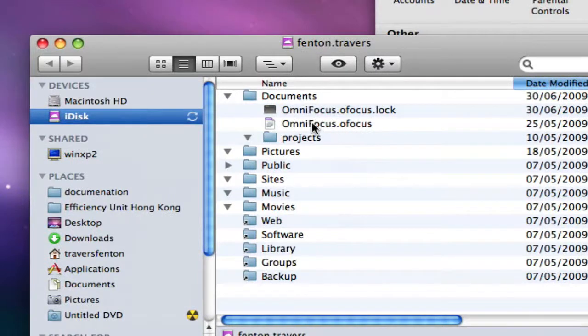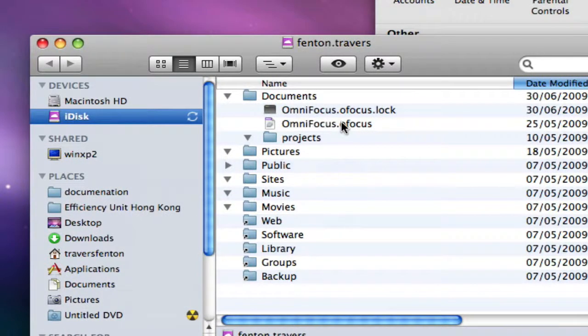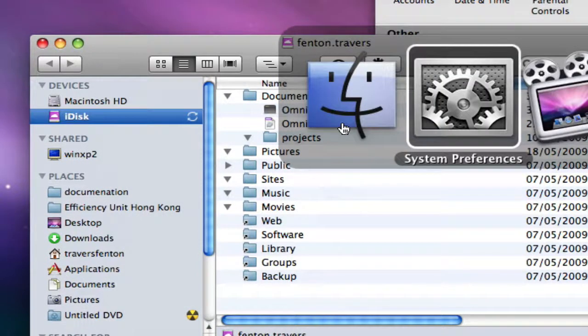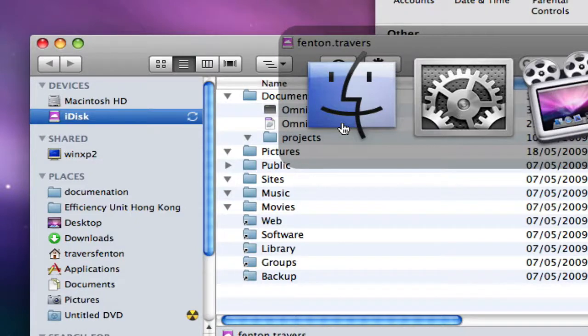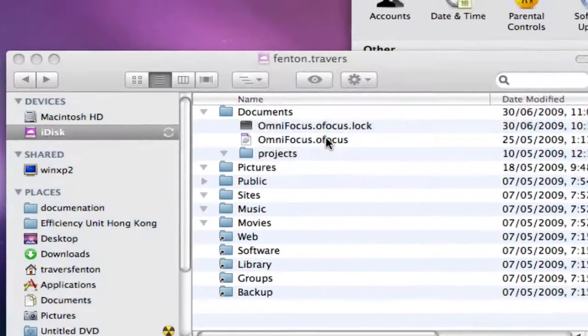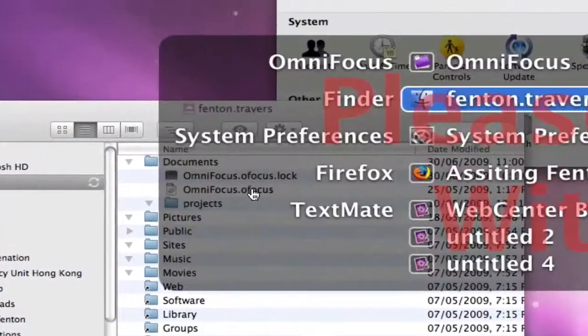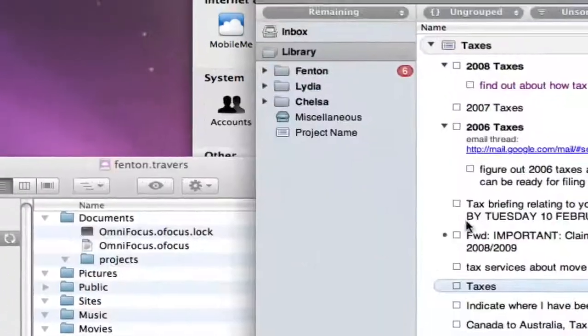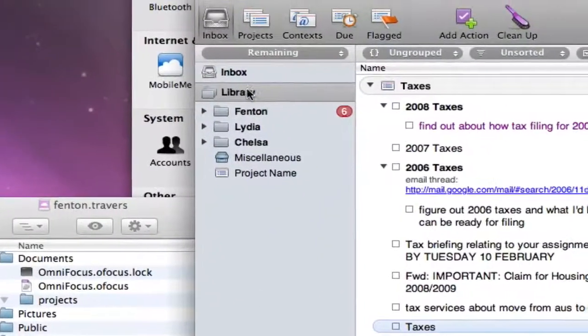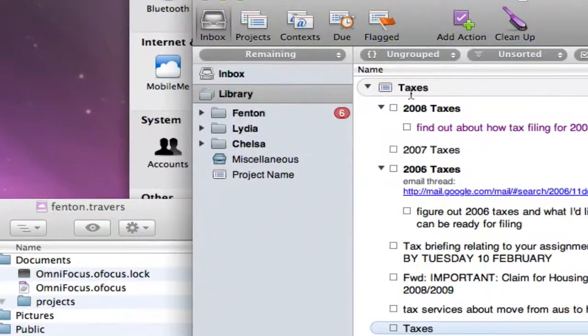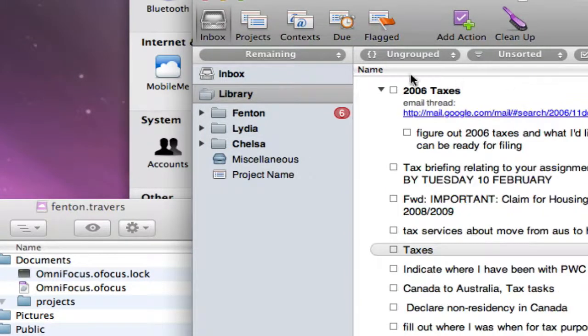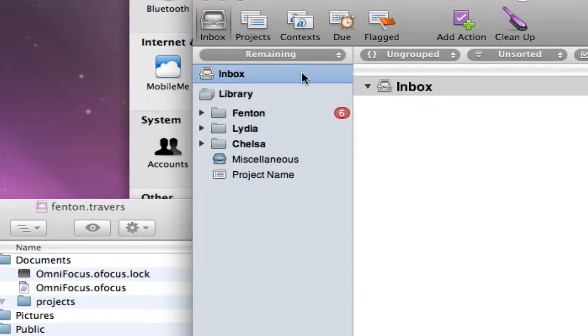...for my OmniFocus data file. This is the OmniFocus icon. This is OmniFocus, which has all my stuff in it and all my to-do lists basically, and the data file for it is here.